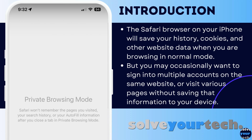The Safari browser on your iPhone will save your history, cookies, and other website data when you are browsing in normal mode. This is helpful when you want to stay signed into an account or find a helpful webpage that you visited in the past, but you may occasionally want to sign into multiple accounts on the same website or visit various pages without saving that information to your device. Luckily, this is possible with the private browsing mode in the iPhone Safari web browser. So let's jump into our video about how to turn on private browsing on an iPhone.